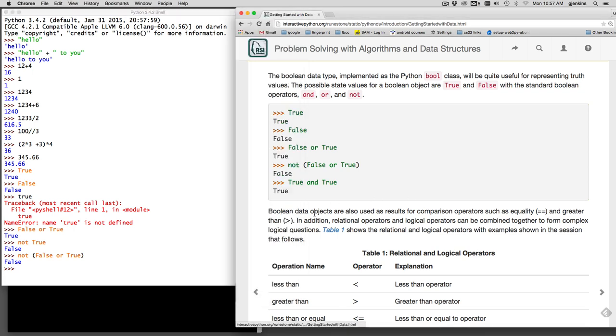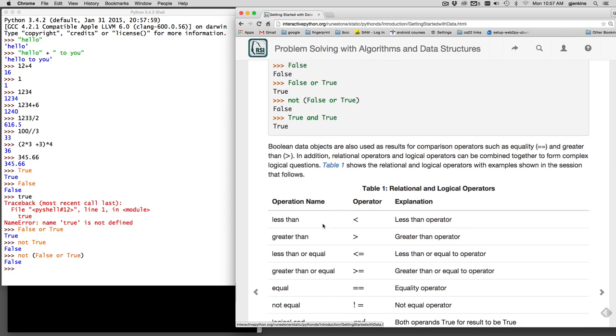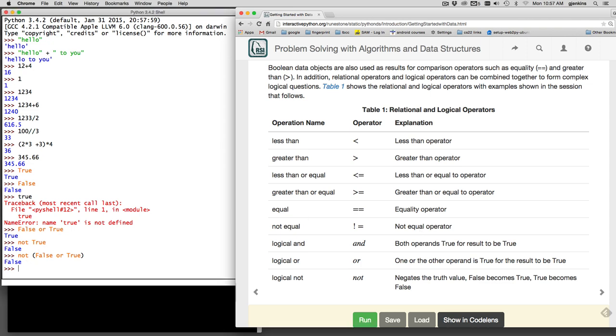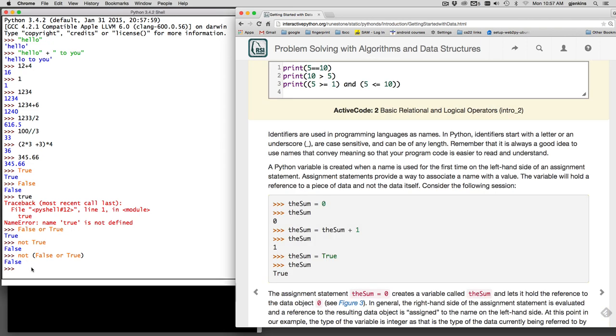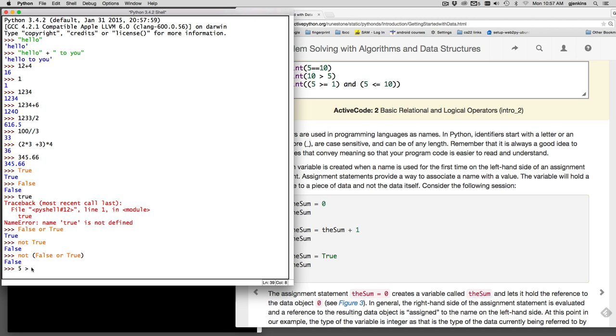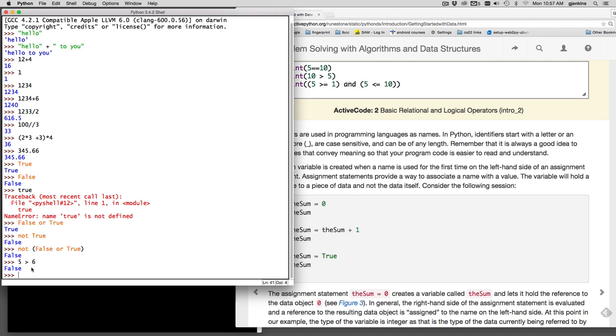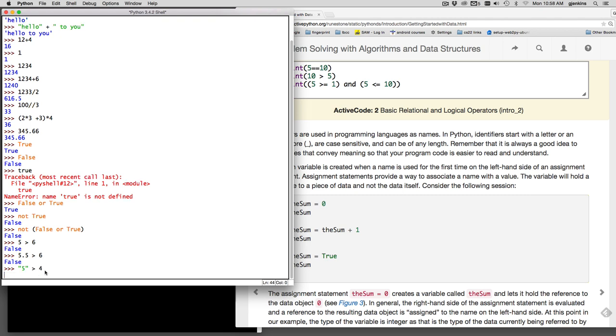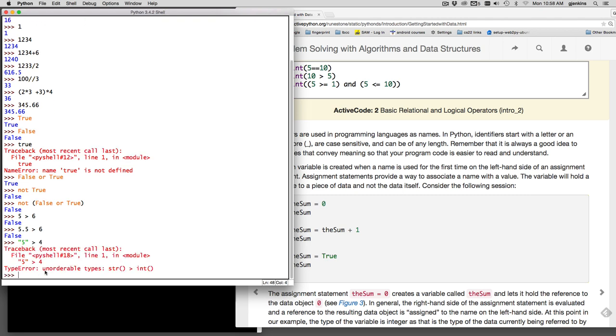They're also used as the results of comparison operators. Equal equal, just like in C++ and Java is the equality operator. And then you have all the regular operators, and these are all the same as in C++ and Java, including the exclamation point equal for not equal. We can ask is five greater than six. Let's try some mixing: is 5.5 greater than six. You'll see when you mix operators, it tends to do the right thing. Just like in C++ and Java, it converts the integer to a float before it does the comparison usually. But if we compare quote five, which is a string, is it greater than four? We get an error. It says unorderable types. It can't compare a string to an int.